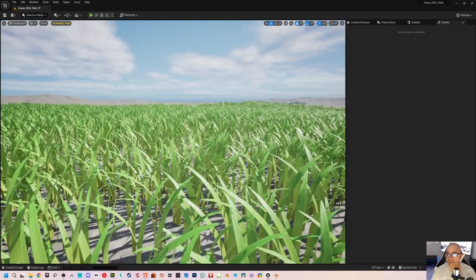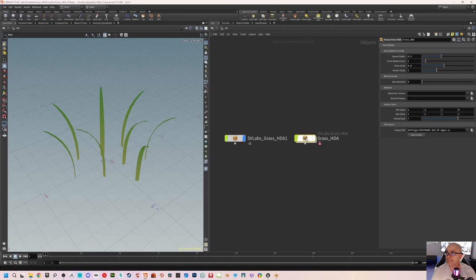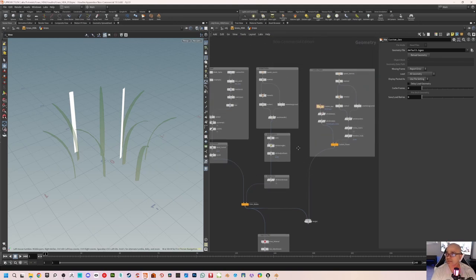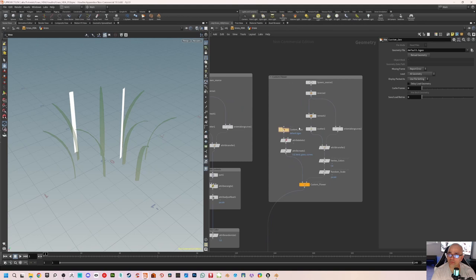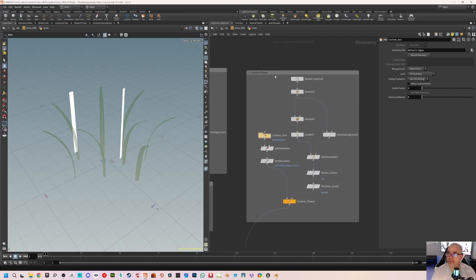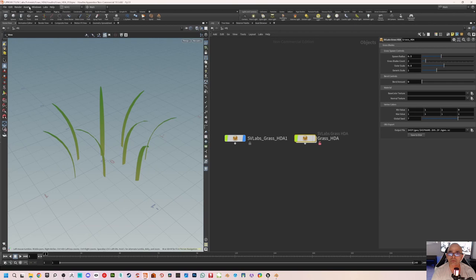Now we'll jump into Houdini. This is where we left off last week — we have an HDA right here, you can see all the controls. This is the grass HDA graph. I'll jump into the graph and we see the procedural grass we worked on. Now we will learn how to bring custom geometry into the HDA. This is the custom geometry section we did last time — we made a custom flower using all the controls. To bring back the HDA controls, select the node, go to Assets > Edit, then edit the HDA interface.